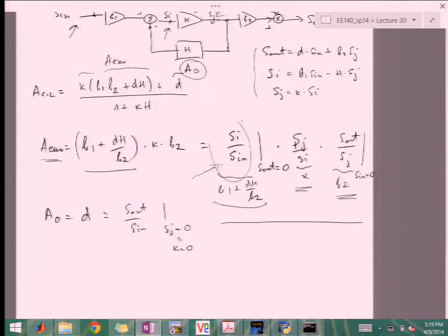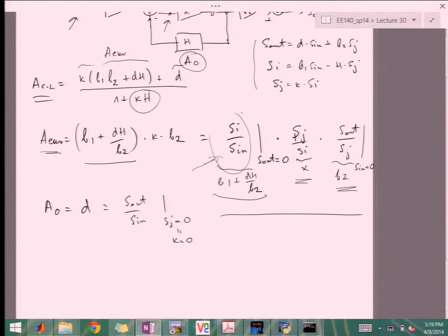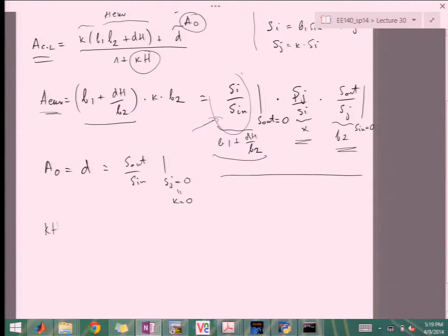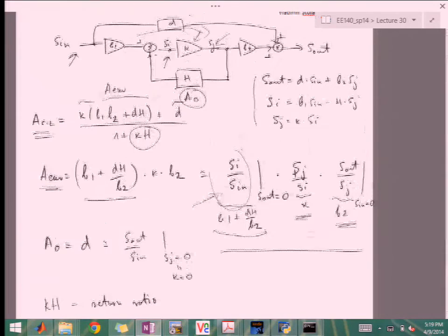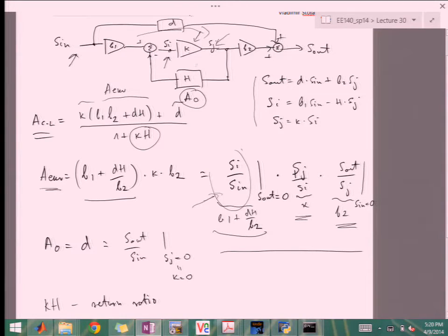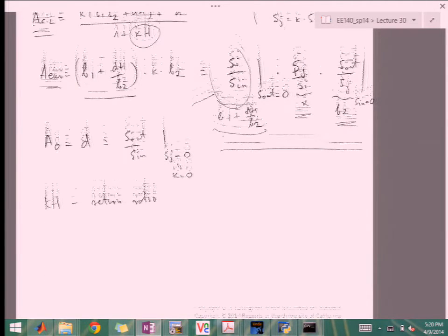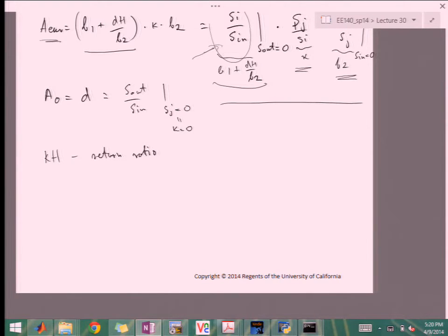The third thing we have to calculate to figure out A_CL is kH, the return ratio. The way we calculate it is by finding the return ratio through the loop when S_in equals zero — meaning no input signal into the loop — and then breaking the loop. I'll show you the recipe for doing that.